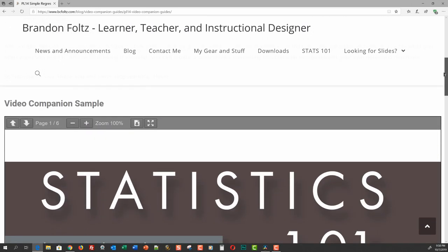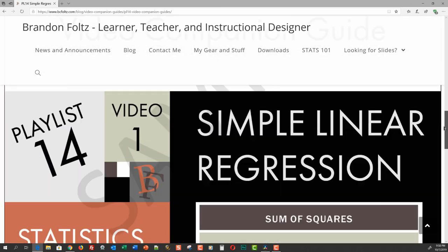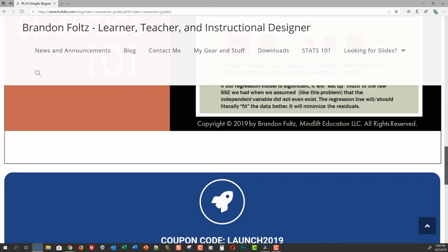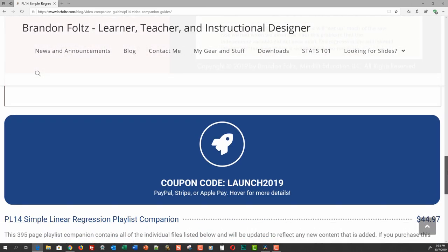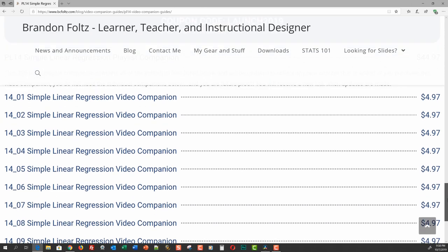If you follow that link, it'll take you to my blog, where I have all the video companions listed with a sample you can look at before you decide if you want to obtain it.